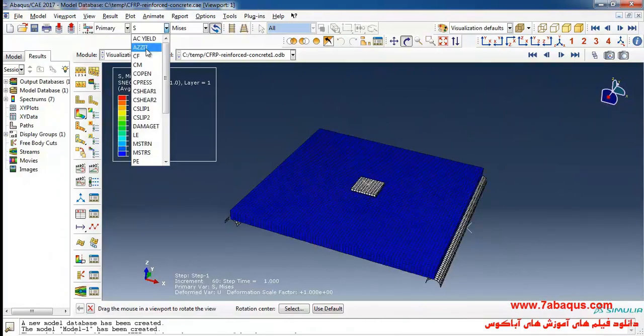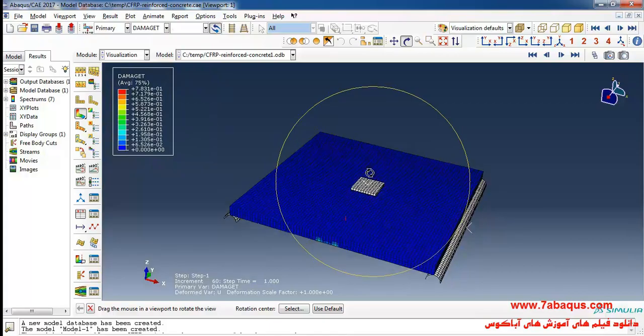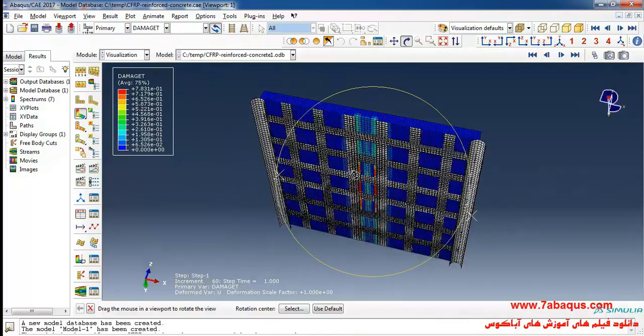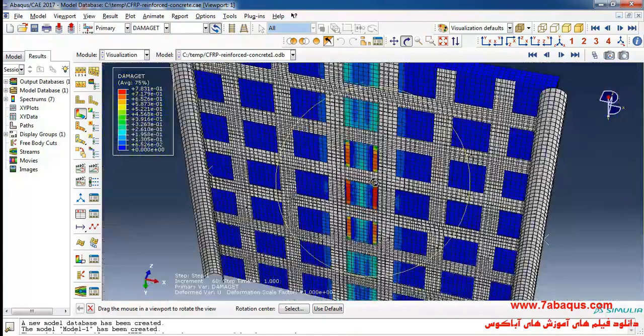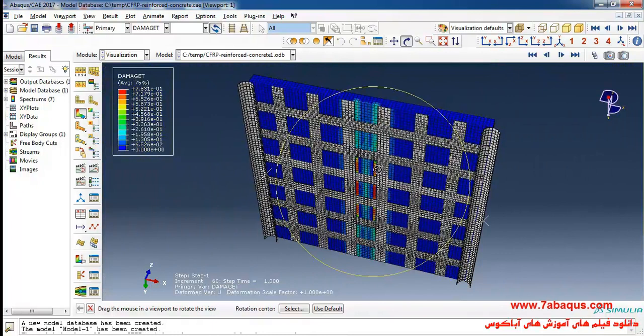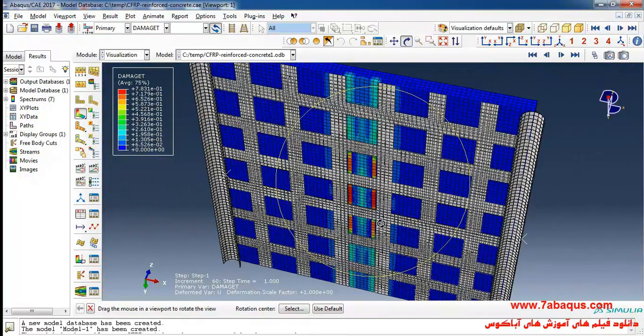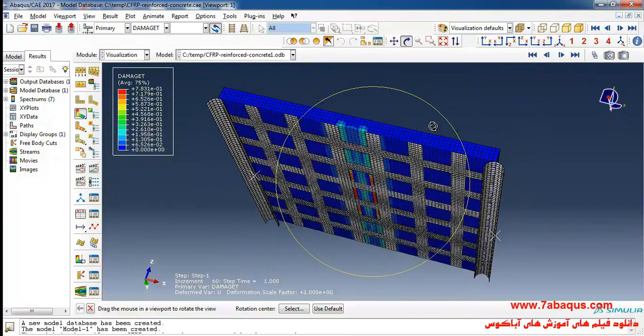From here I select damage T and you can observe the tensile damage of the concrete. Actually the elements having been distinguished with red color are the areas where the concrete has been damaged.